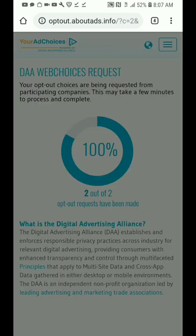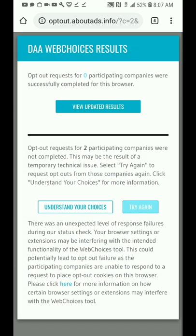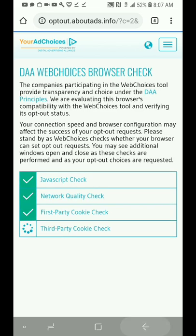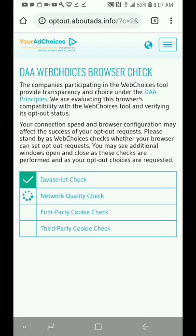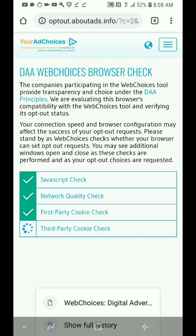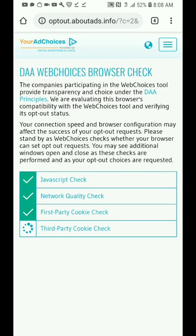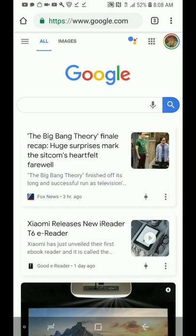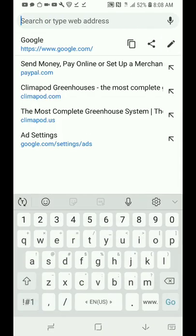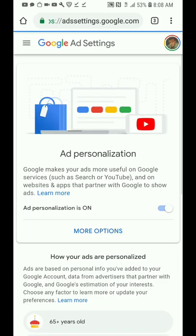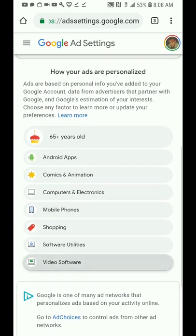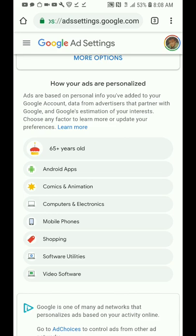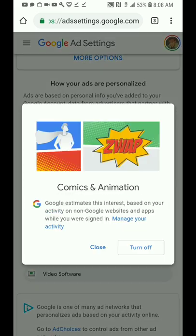It looks like one hasn't been opted out yet. Hit back a few times to skip this menu and go back to the same page we were on: www.google.com/settings. Now if you look into these settings, we're here at the comics and animations section.